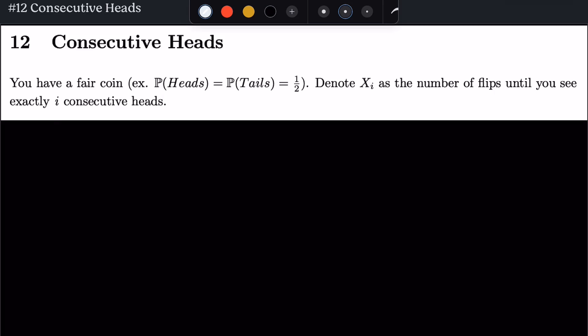Hey guys, it's OpenQuant here, and today we have question number 12: consecutive heads. In this problem, we have a fair coin, meaning that the probability of heads equals the probability of tails, which both equal 1/2. We denote the random variable x_i as the number of flips until we see exactly i consecutive heads. Let me illustrate what x_i really means with a sequence of flips.